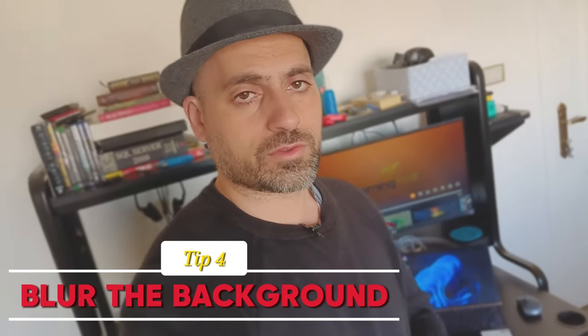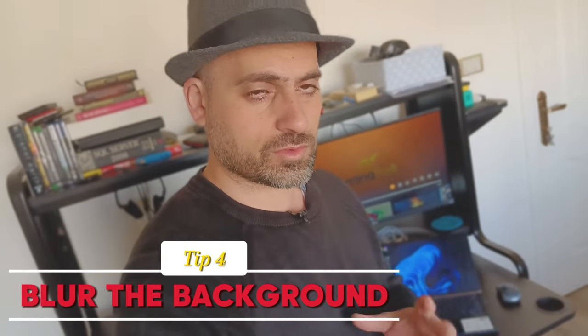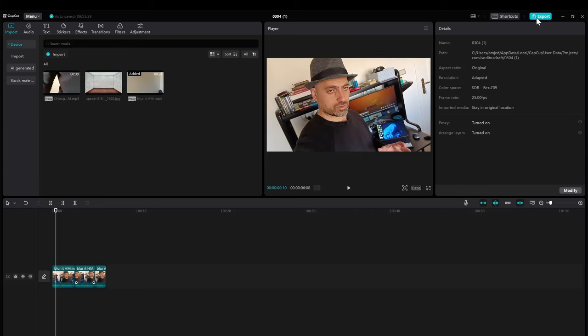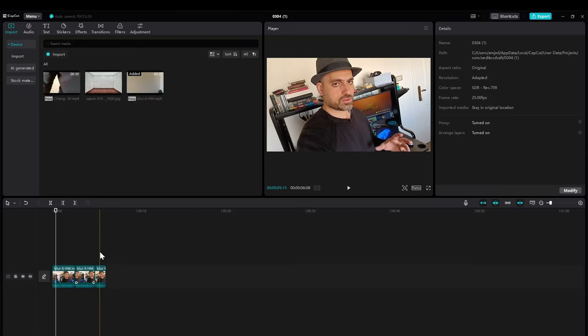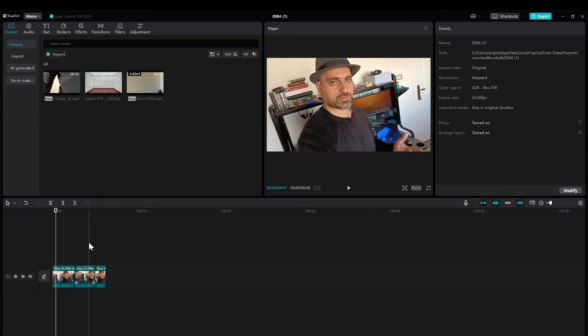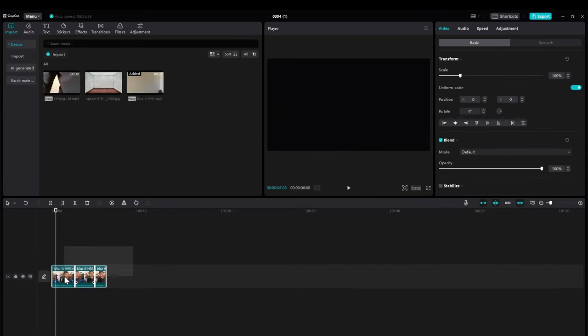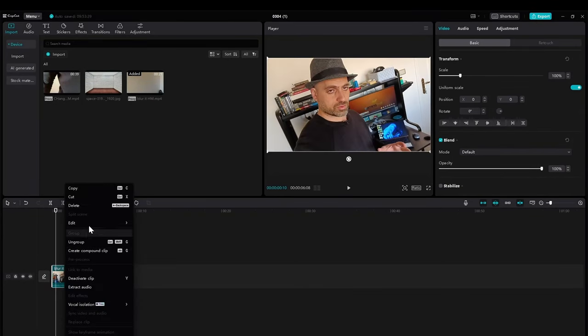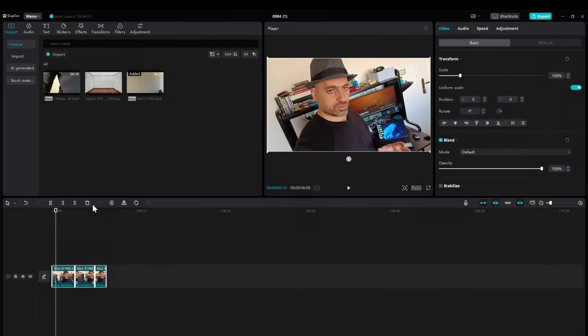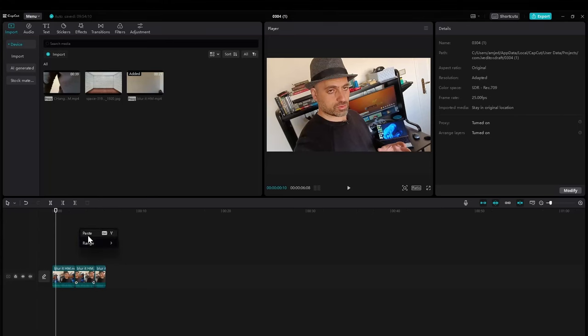You can also blur your background using also the same tool. How we can do that? Now we can blur this background by doing the same thing by duplicating this. Copy it and paste.